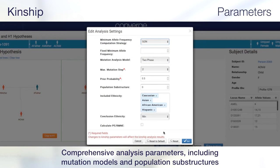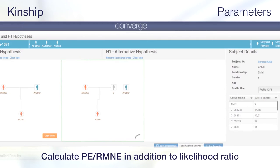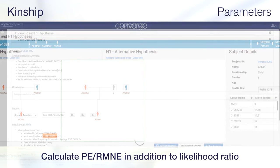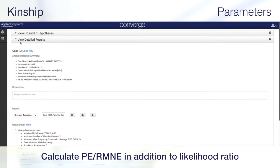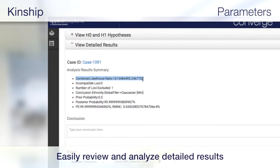Set comprehensive analysis parameters, including mutation models and population substructures. Also calculate PE-RMNE in addition to likelihood ratio. Once parameters are set, analysts can easily review and analyze detailed results including combined likelihood ratio, conclusion ethnicity, posterior probability, PE and RMNE.